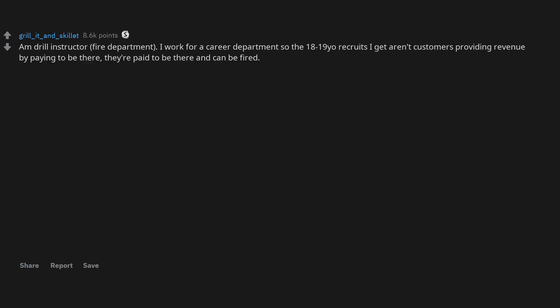I'm a drill instructor, fire department. I work for a career department so the 18-19 new recruits I get aren't customers providing revenue by paying to be there. They're paid to be there and can be fired. It's a lot like the military. Our academy was built around Parris Island's doctrine by a couple former Marine DIs.